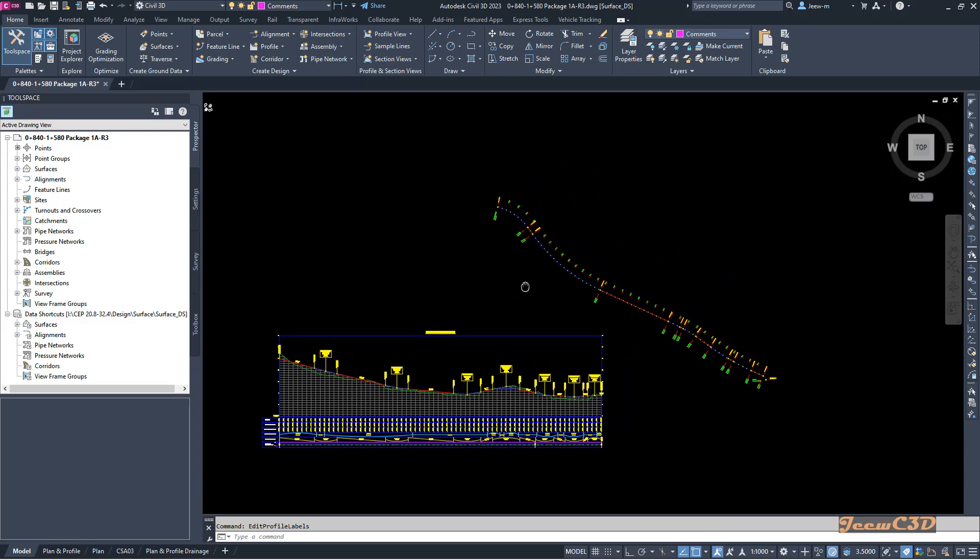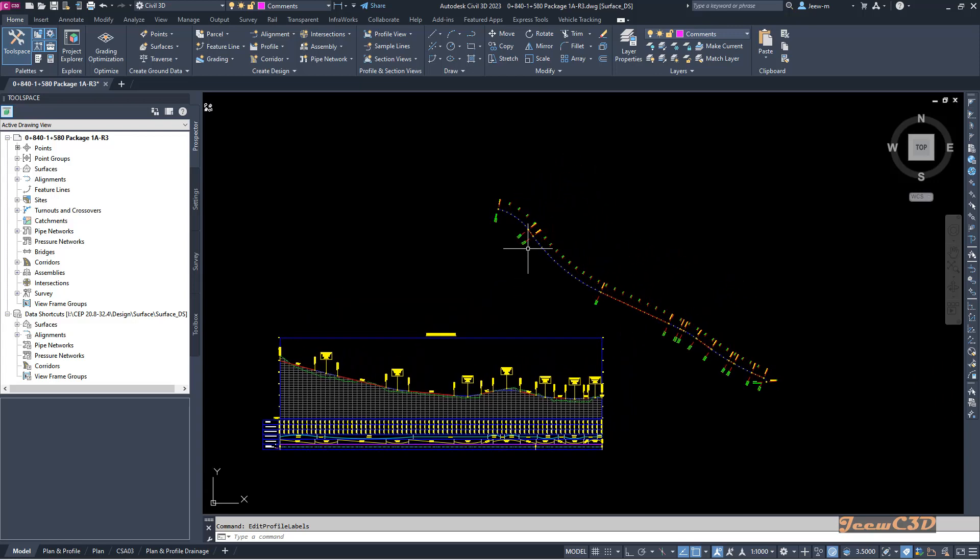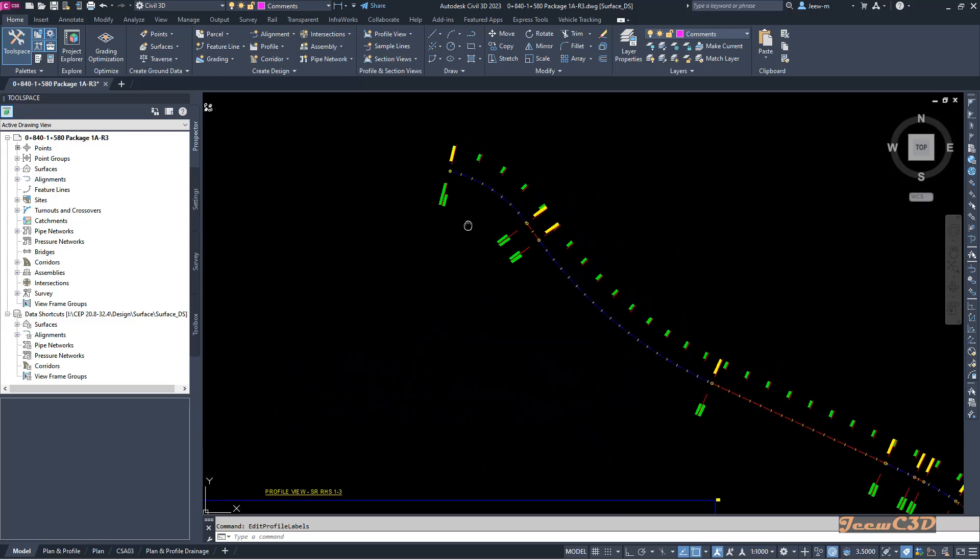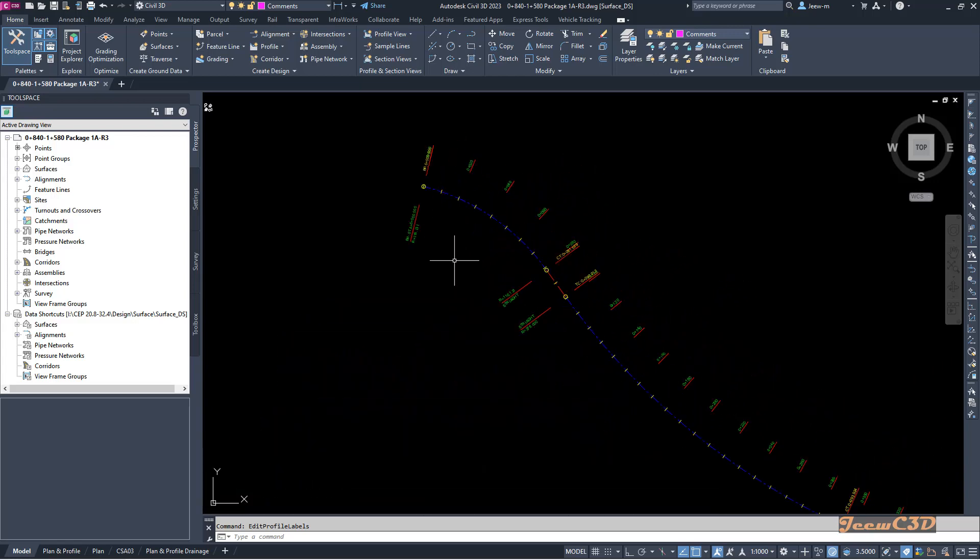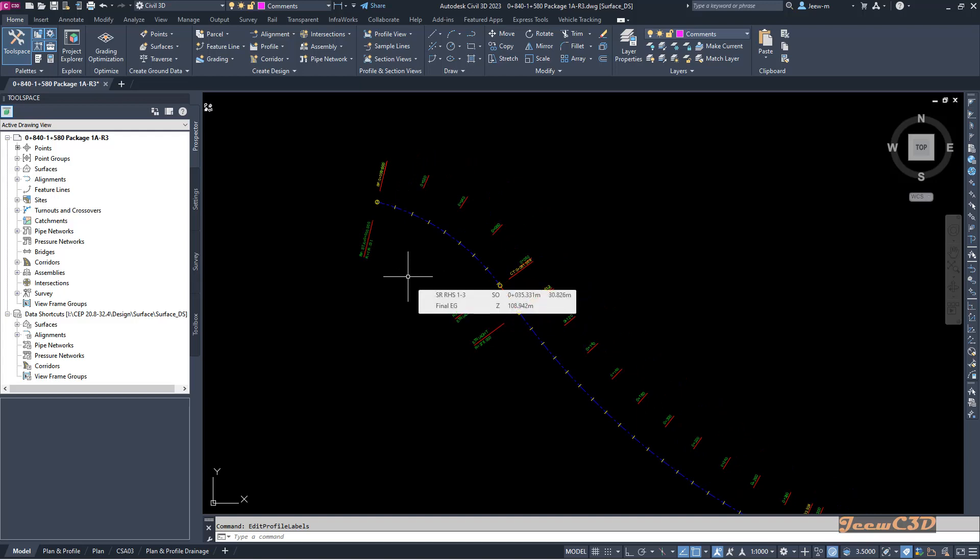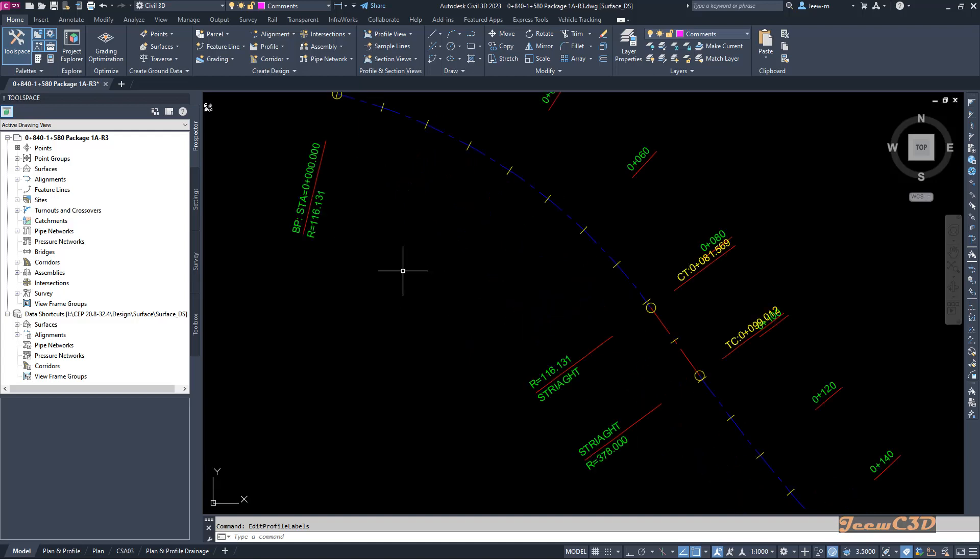So what do you mean by horizontal geometry points? Horizontal geometry points are the geometry points in the horizontal alignment.